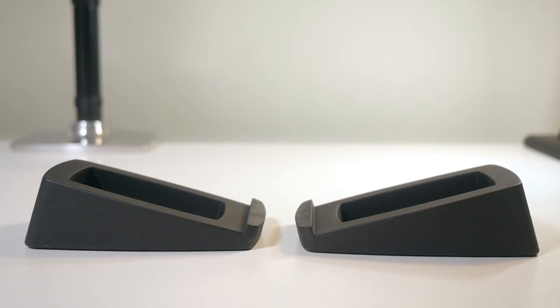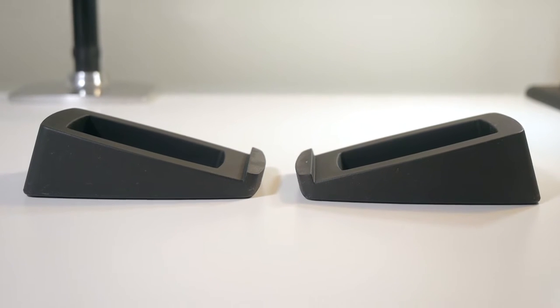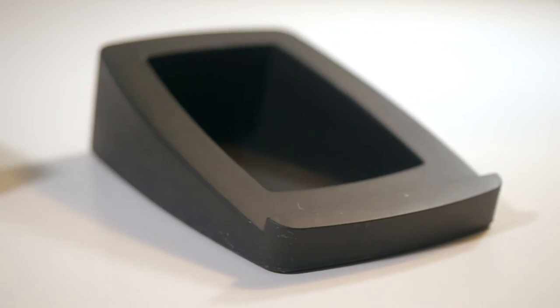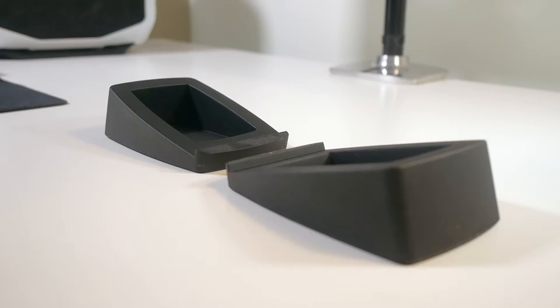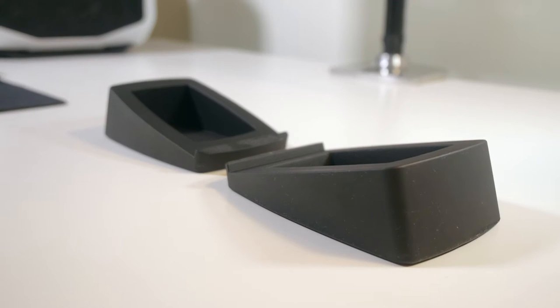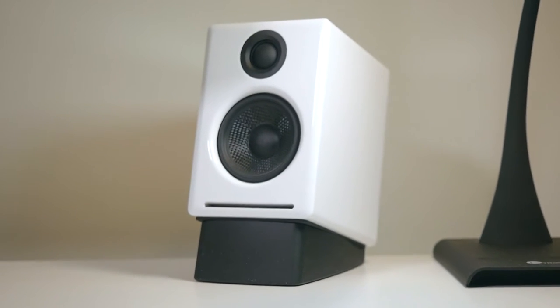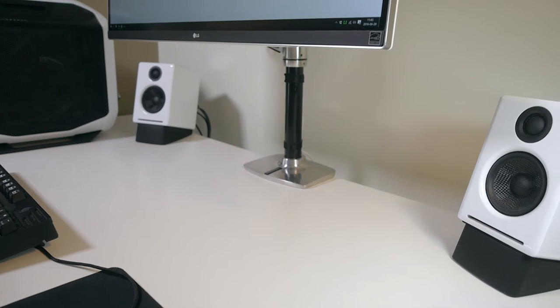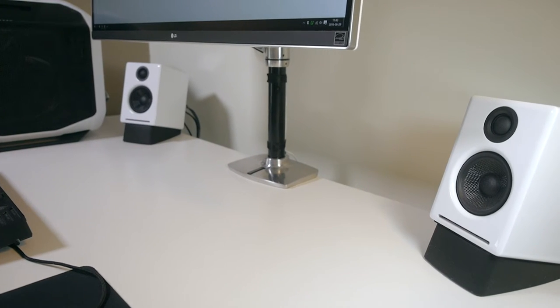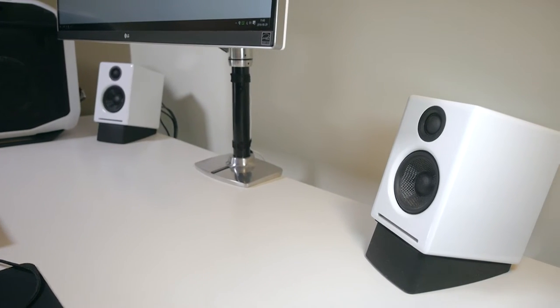My units sit on the Audioengine DS2 monitor stands, which are made for these exact speakers. The stands are a bit overpriced at around 35 US dollars, but they fit perfectly. Also, they make sure the speakers face the listener and it improves how they sound.